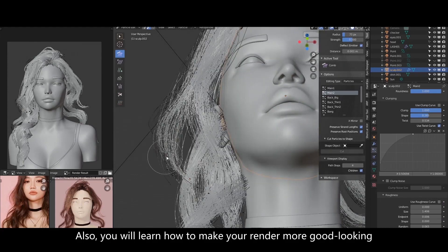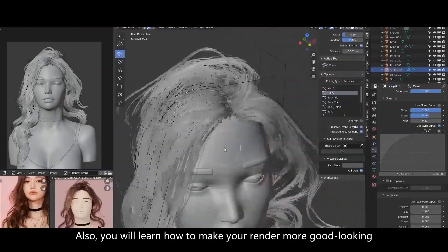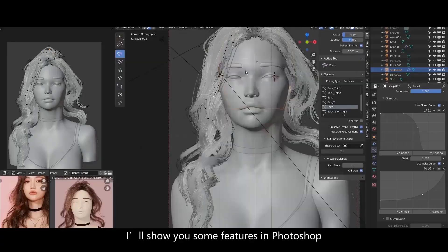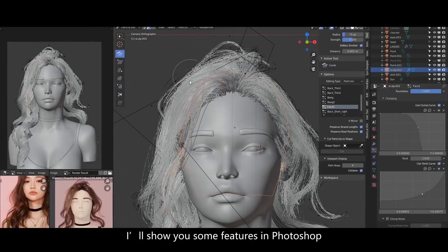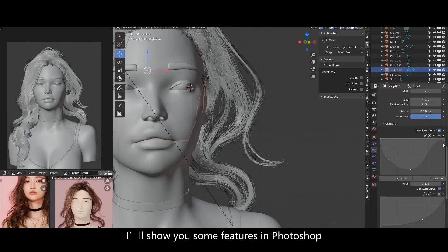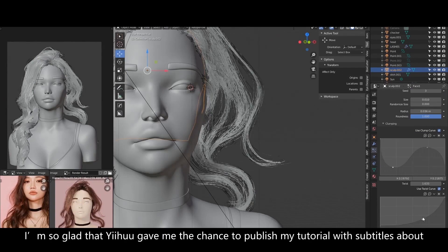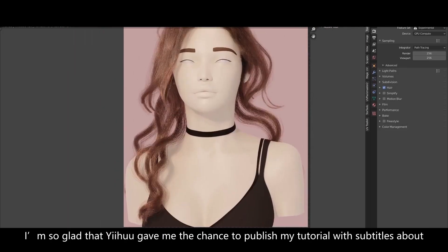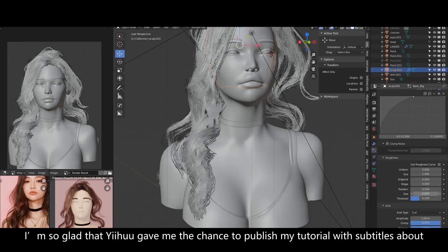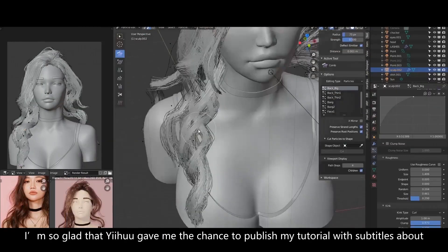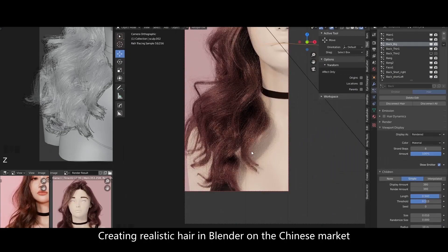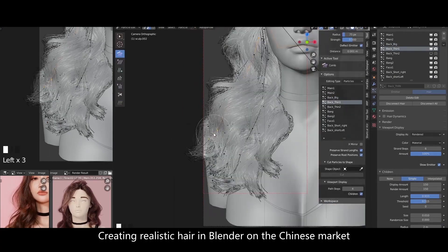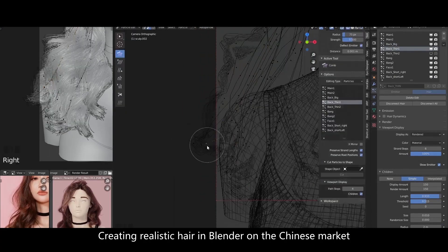You will also learn how to make your render more good-looking. I'll show you some features in Photoshop. I'm so glad that Yeehoo gave me the chance to publish my tutorial with subtitles about creating realistic hair in Blender on a Chinese market.